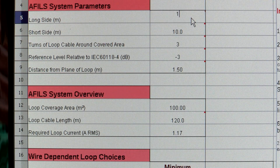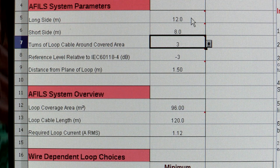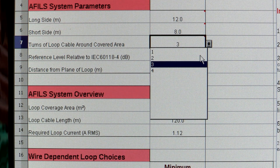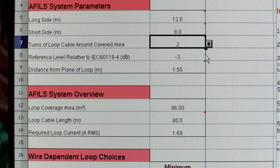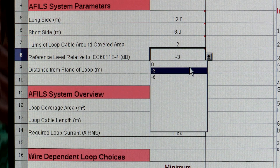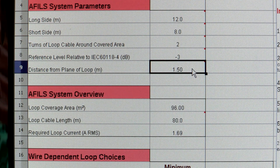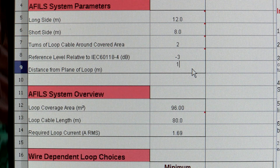Simply enter the room's length and width, the number of turns in the loop, the reference level according to BS7594, and the height of measurement from the plane of loop.